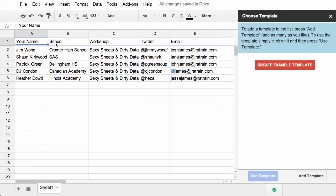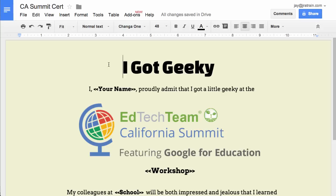So I'll be using the column headers here as placeholders in the Google Doc for the certificate. Let me jump over to the certificate that I've already created.